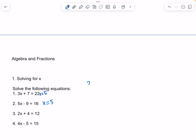Now 2x plus 4 is equal to 12. We can subtract 4 on both sides. 2x is equal to 8. We divide by 2 on both sides, and x is equal to 4.